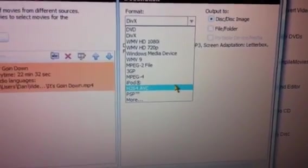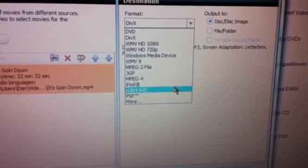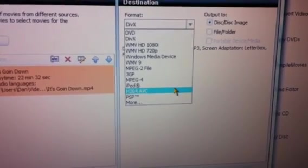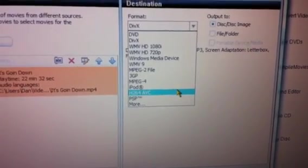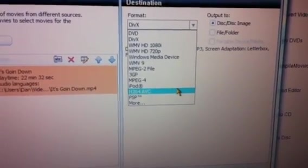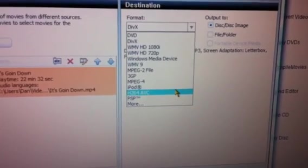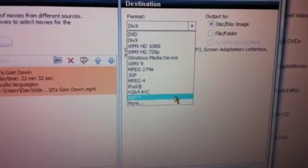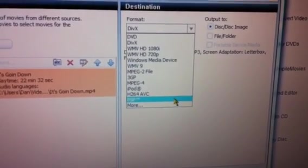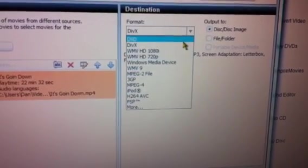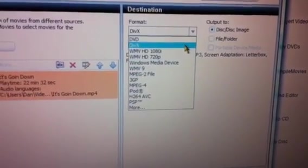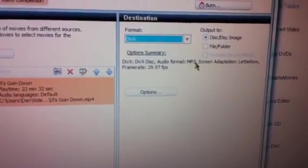iPod. Then you got the H.264. This is what I use for my iPhone and my iPod Touch 4. You also see PSP down there. Roxio is very versatile. Hit DivX.